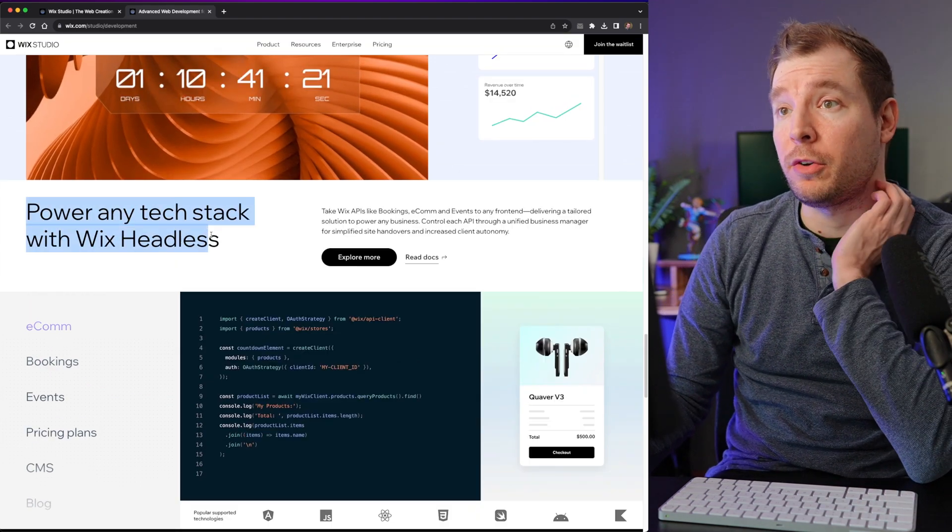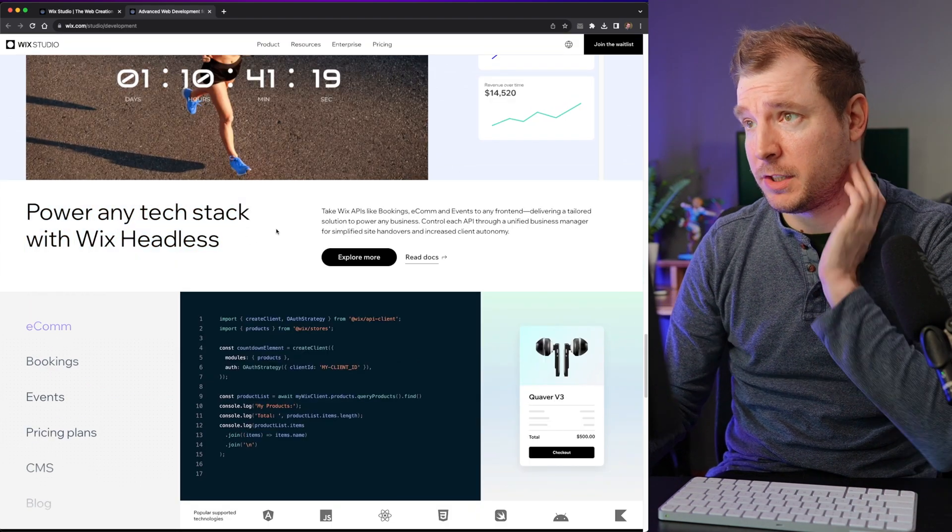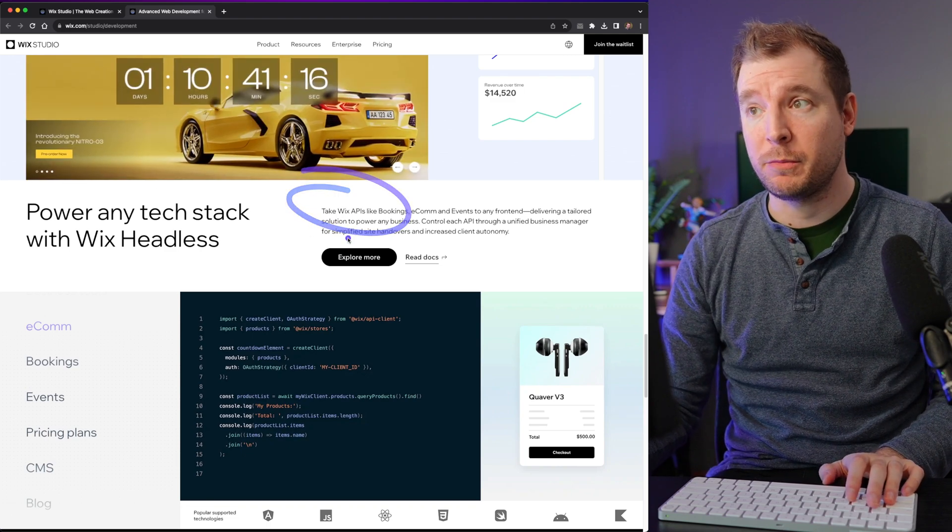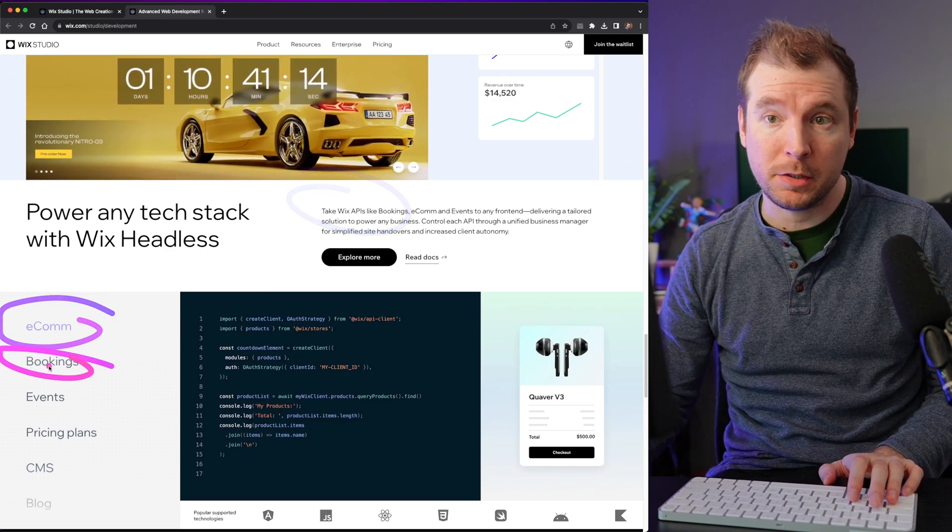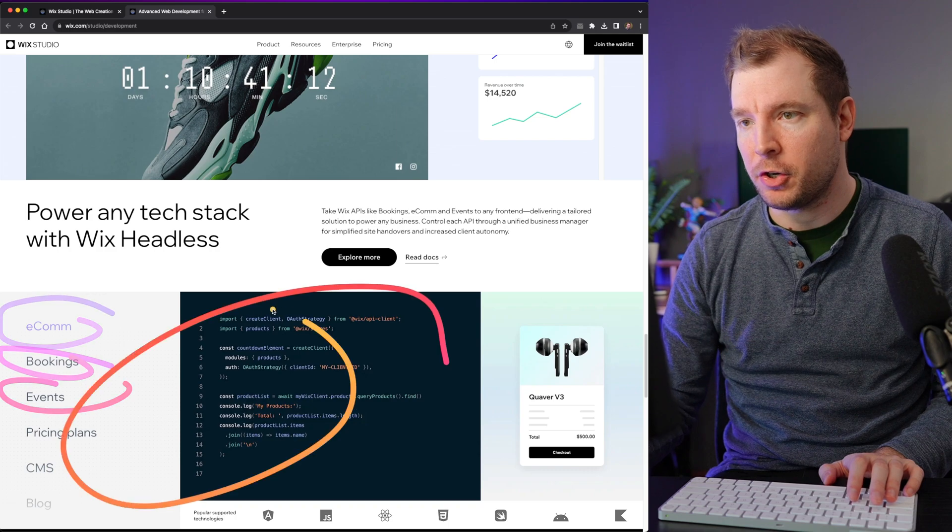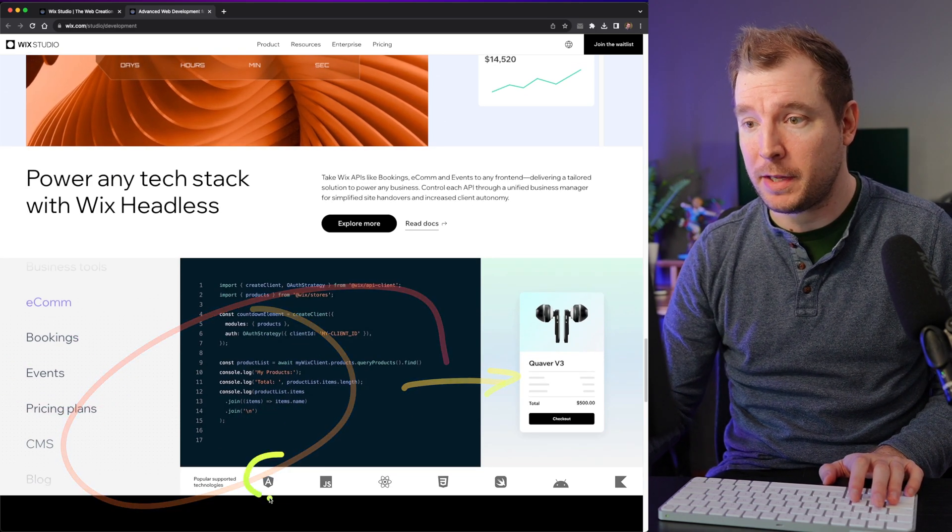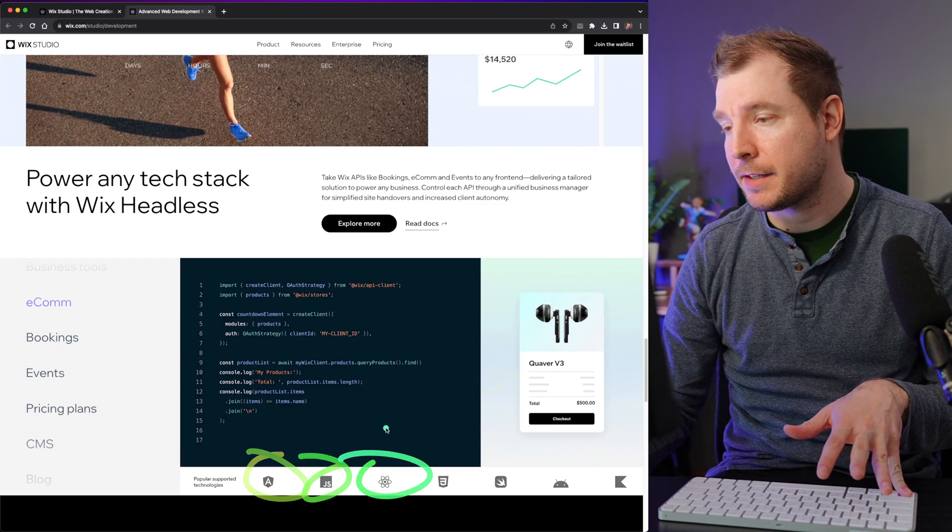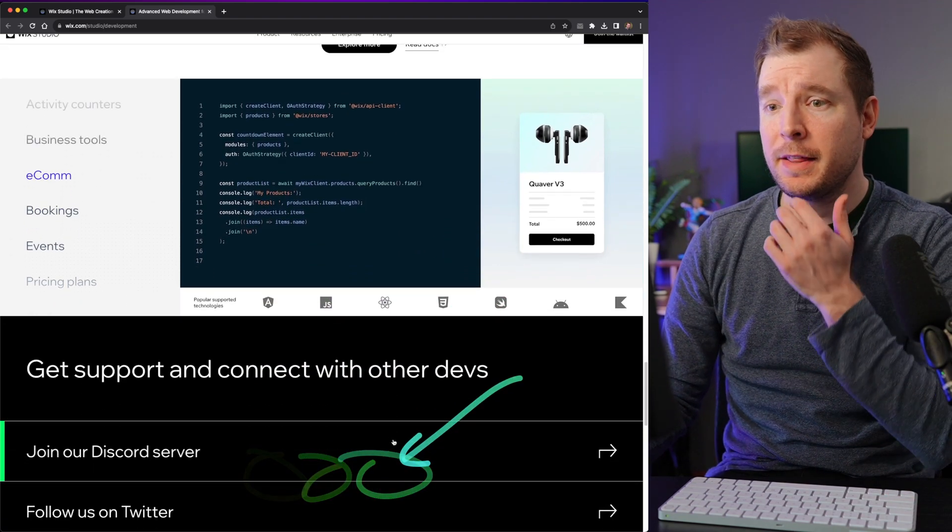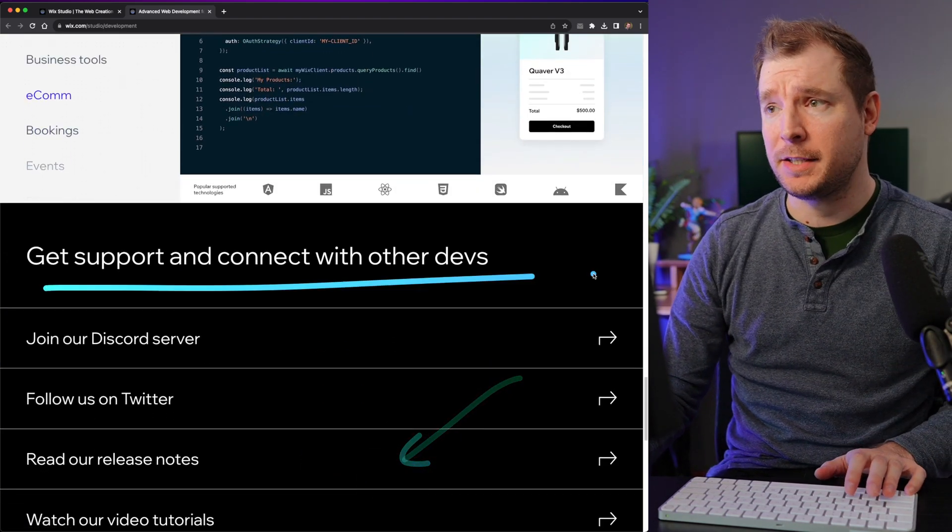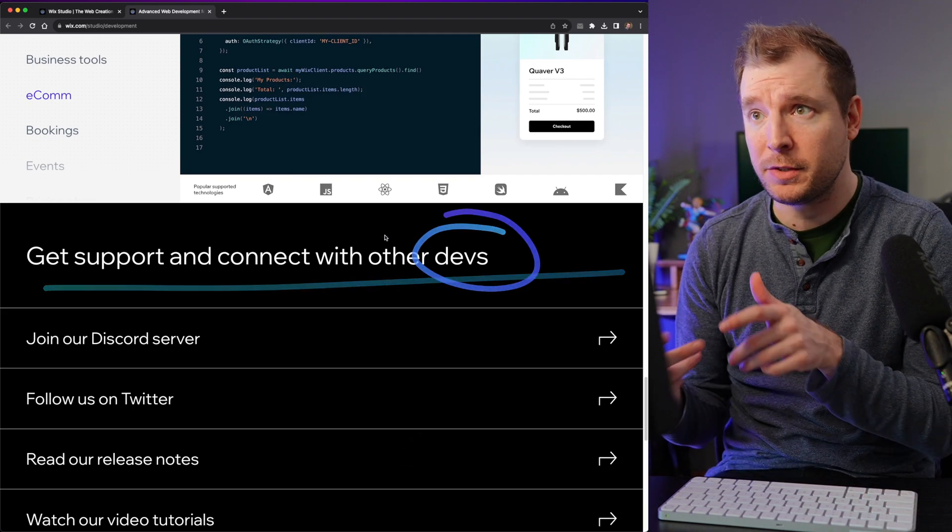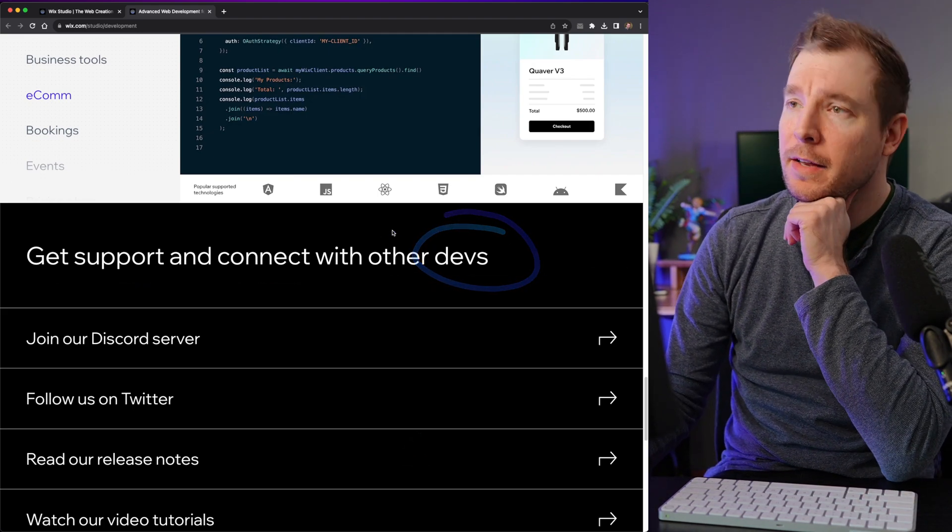And it looks like this is all also part of Wix Headless, which is being able to use the APIs from Wix to build things like e-commerce, bookings, events. And then you've got your code segments here that can turn into components that you plug into Angular or JS or React. So all of this is showing that Wix is actually quite serious about connecting and implementing developers into their platforms now.